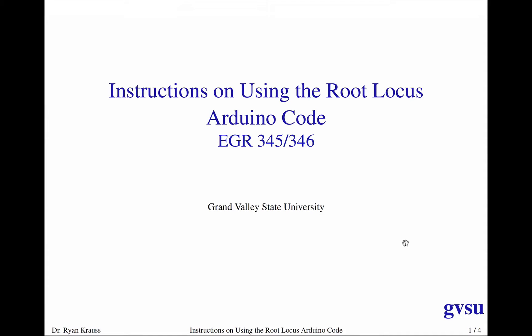Okay, this is Dr. Kraus with some hopefully brief instructions on how to use the Arduino code that is being provided for the root locus control design lab for the DC motors.